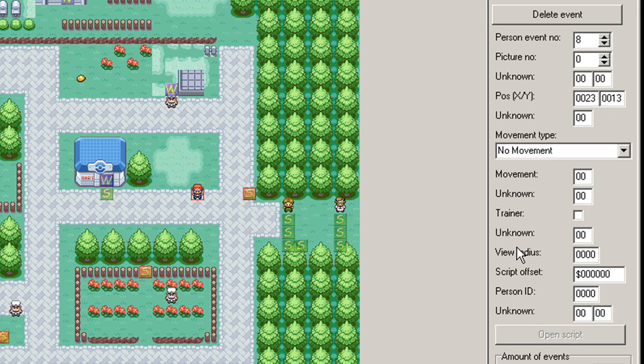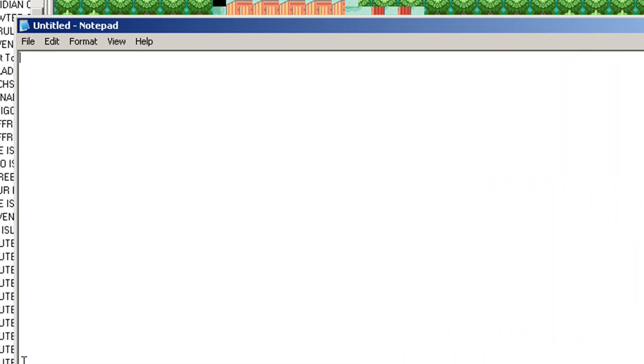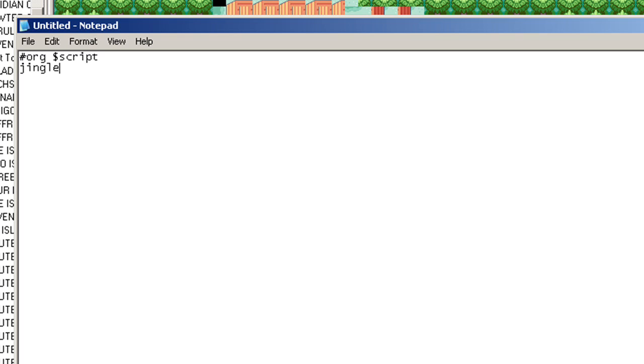So the next thing we need to do is write our script. So we'll open up Notepad and start it off. What we will do is put jingle. And if you've seen lesson eight, you'll kind of get the feel for this. Jingle will stop the player's motion. So if they're running or whatever, they'll stop moving. So we don't have to worry about them after that.